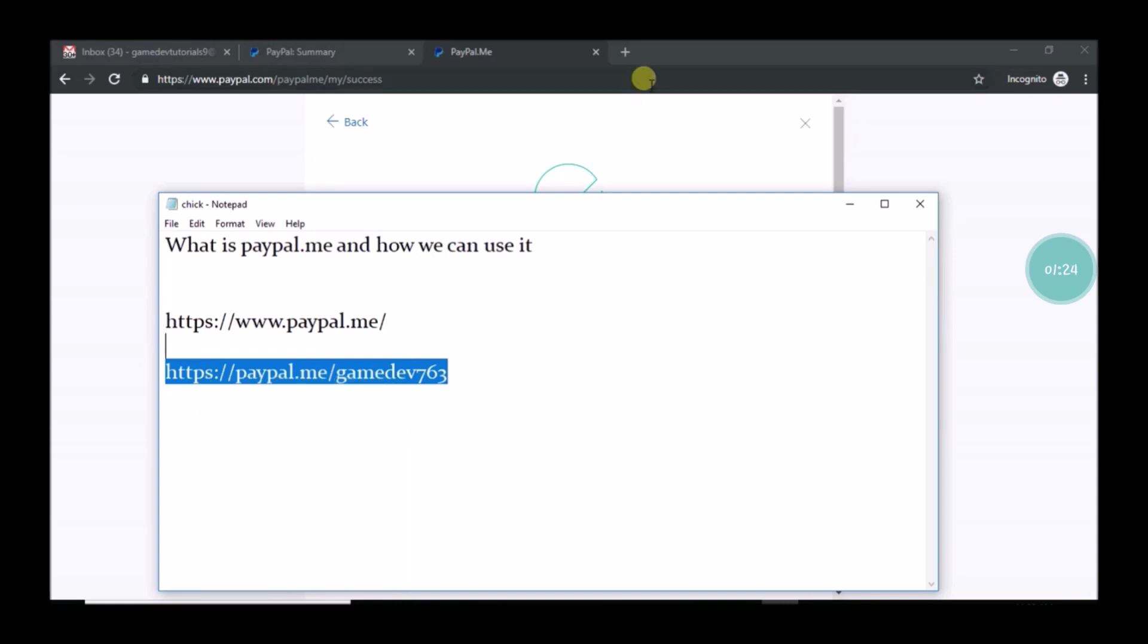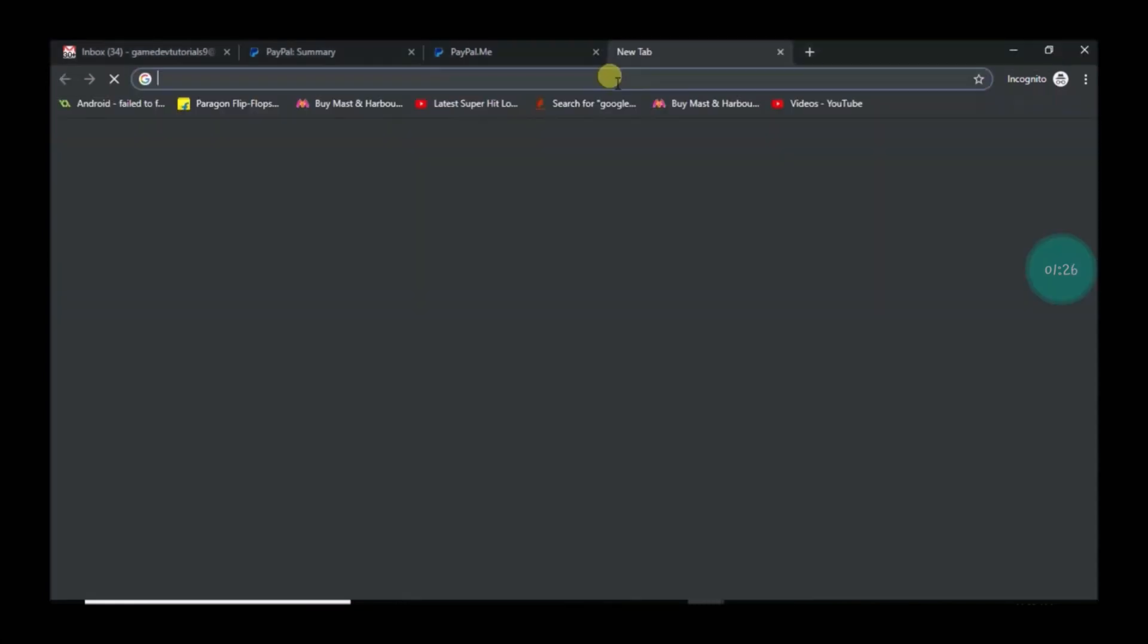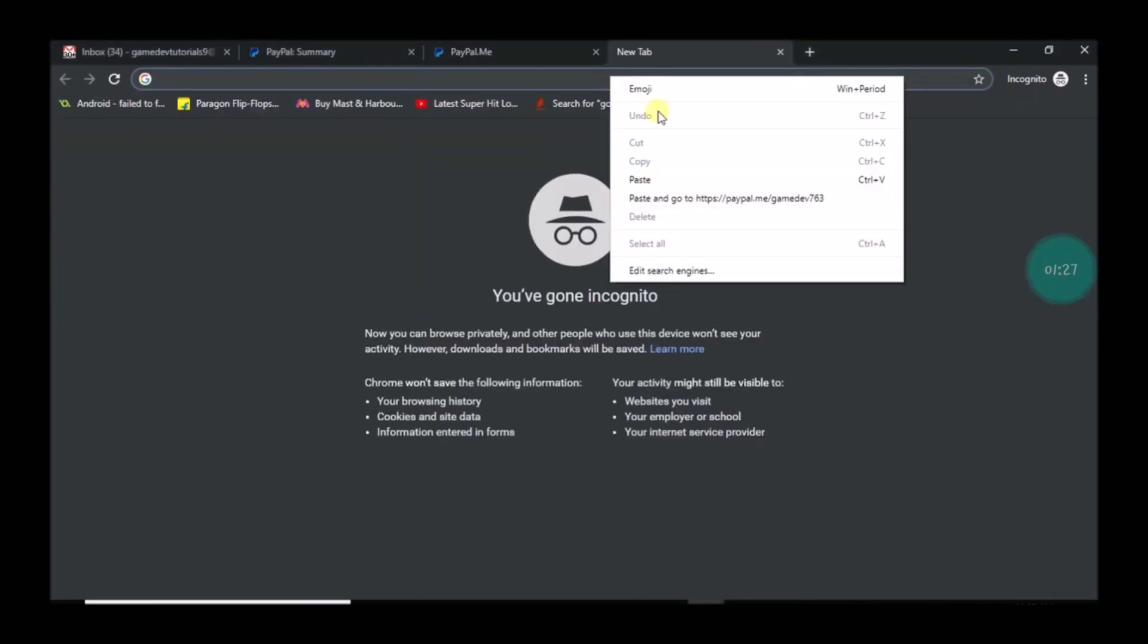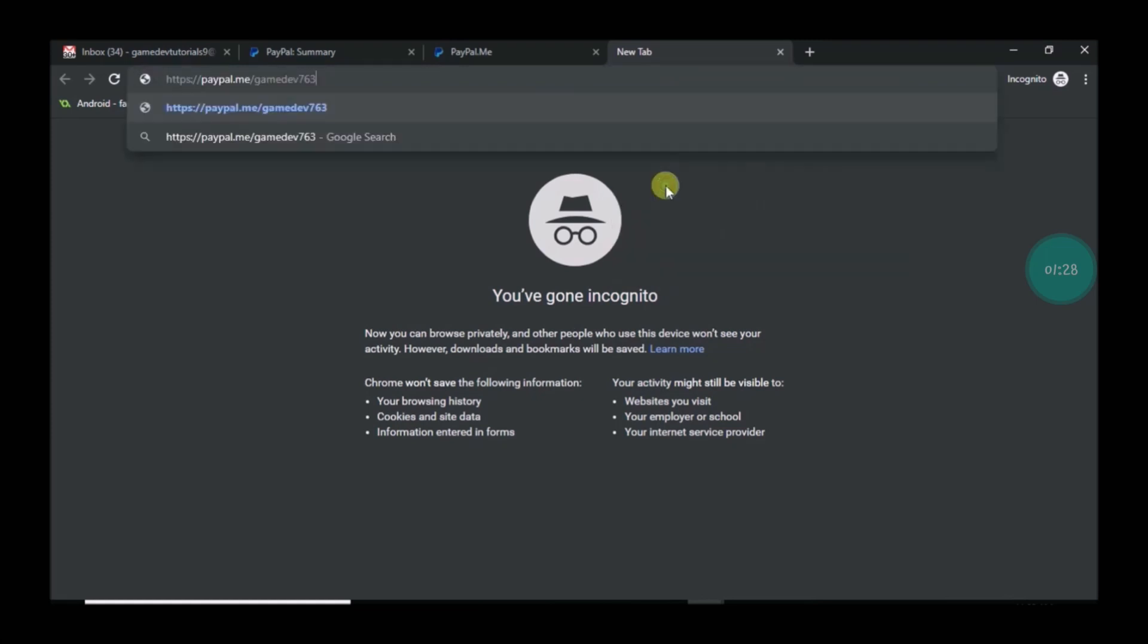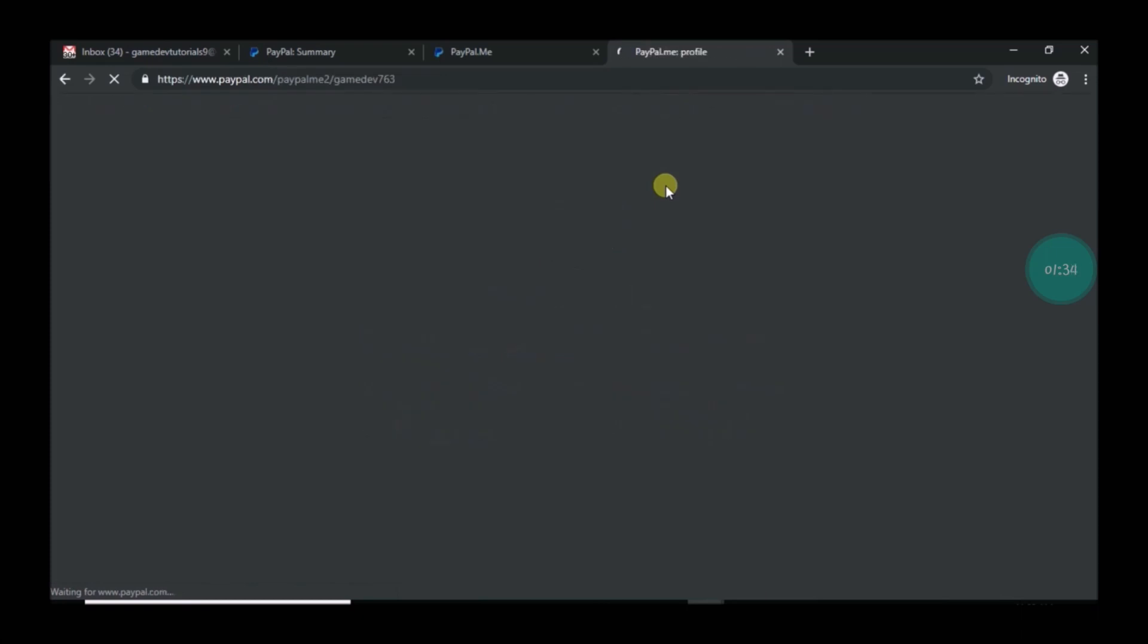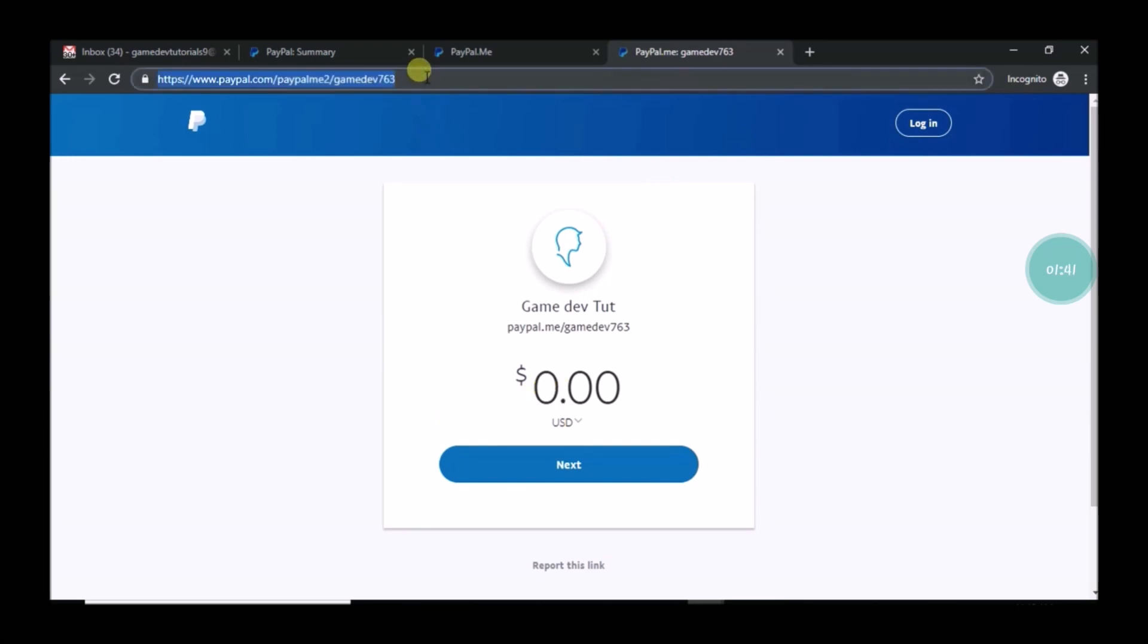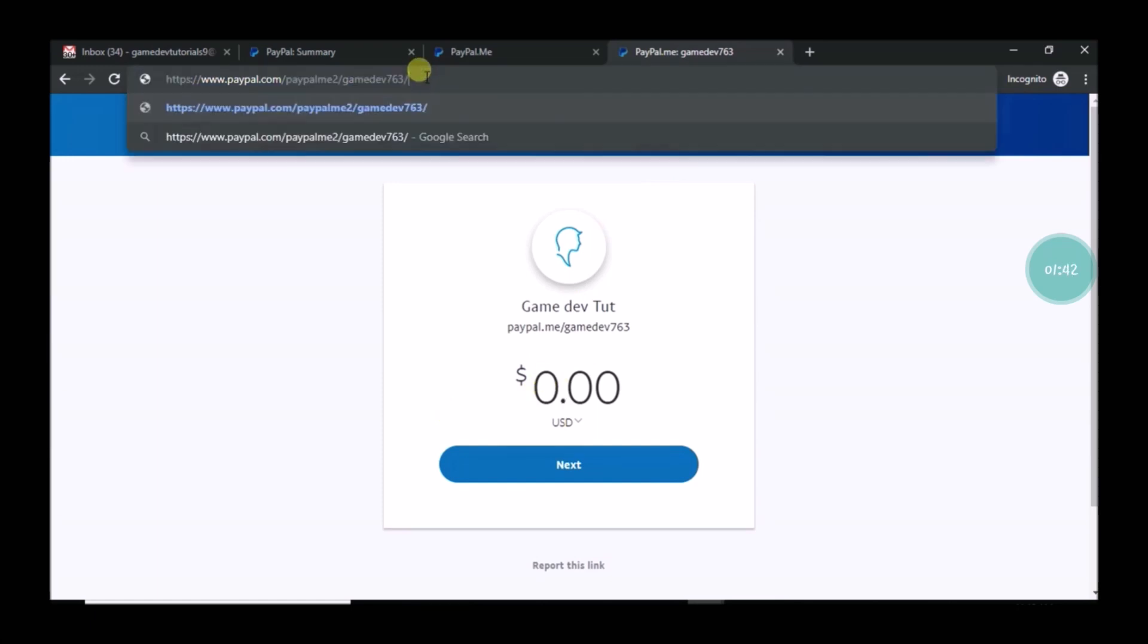For example, I'm going to talk about how it is useful. Instead of giving my email to my customers or my friends from whom I am expecting money to my PayPal, I can just pass this link to them in WhatsApp. I can just share this link.